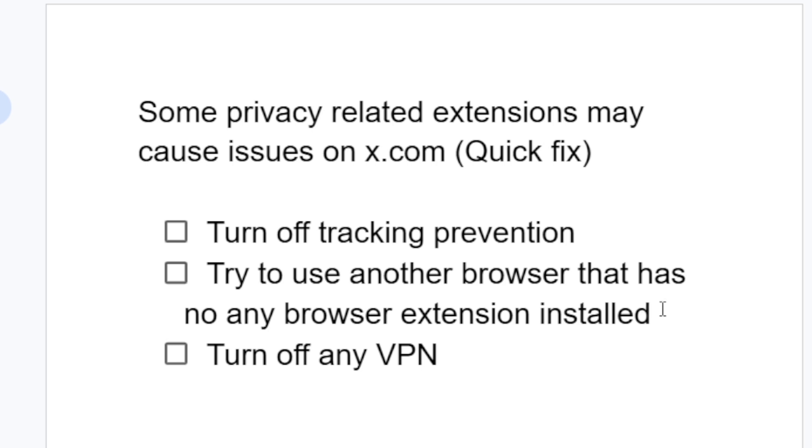If it fails, you can also make sure you're not using any VPN.